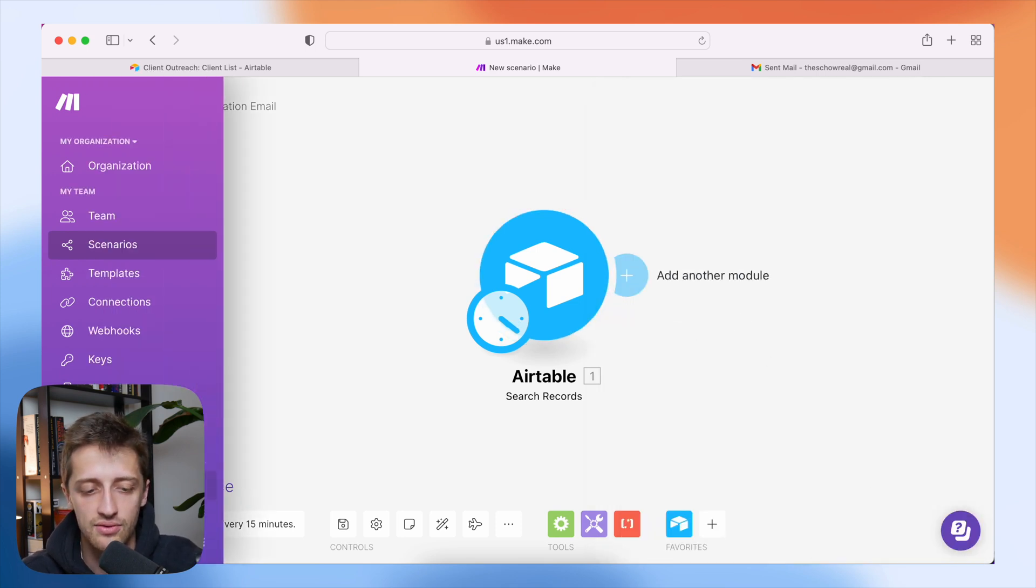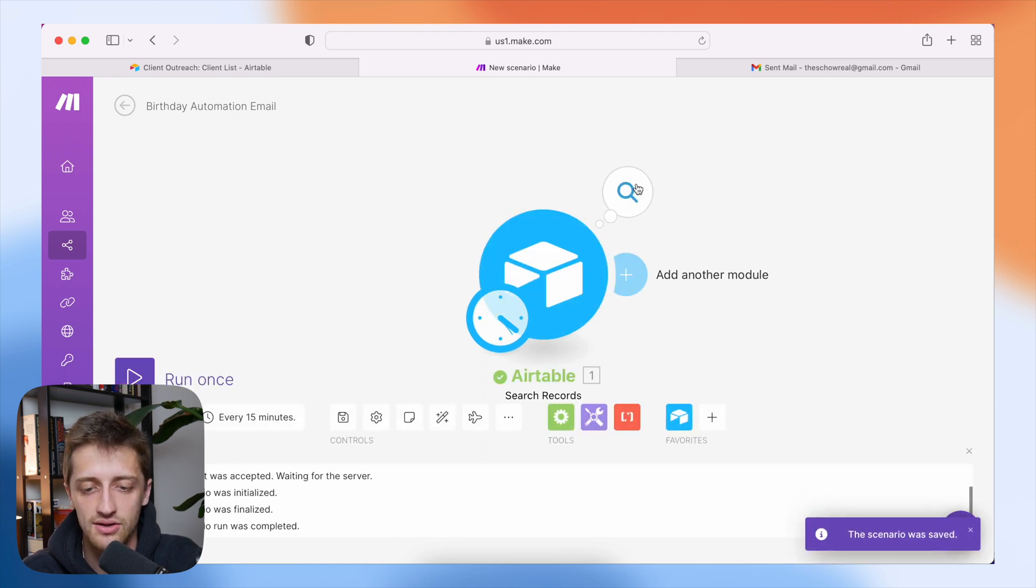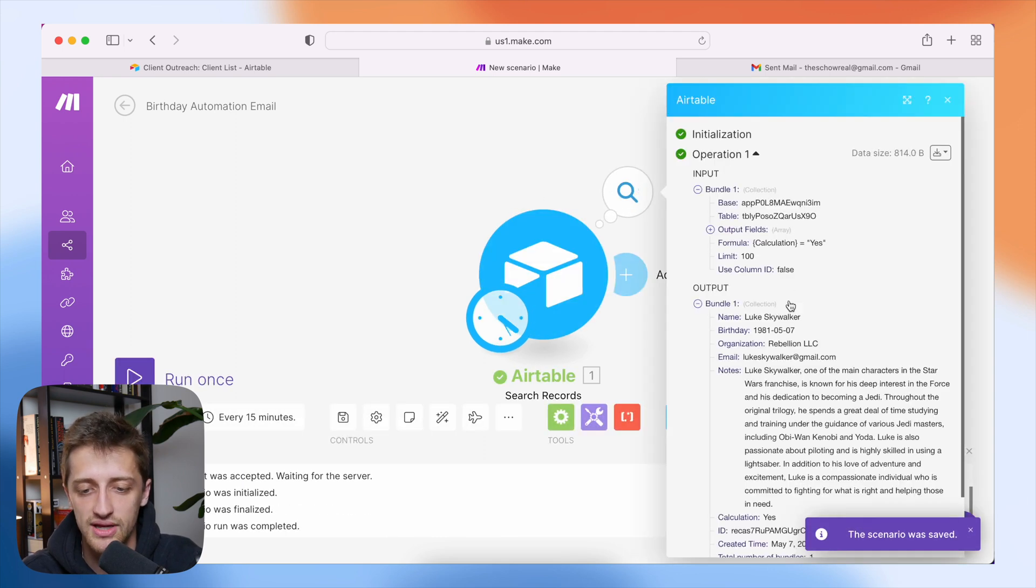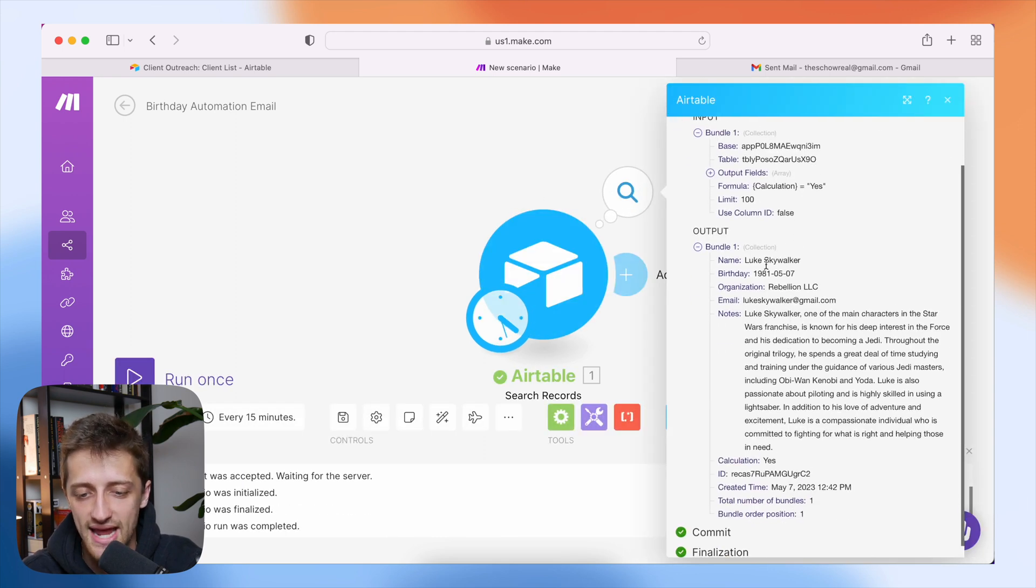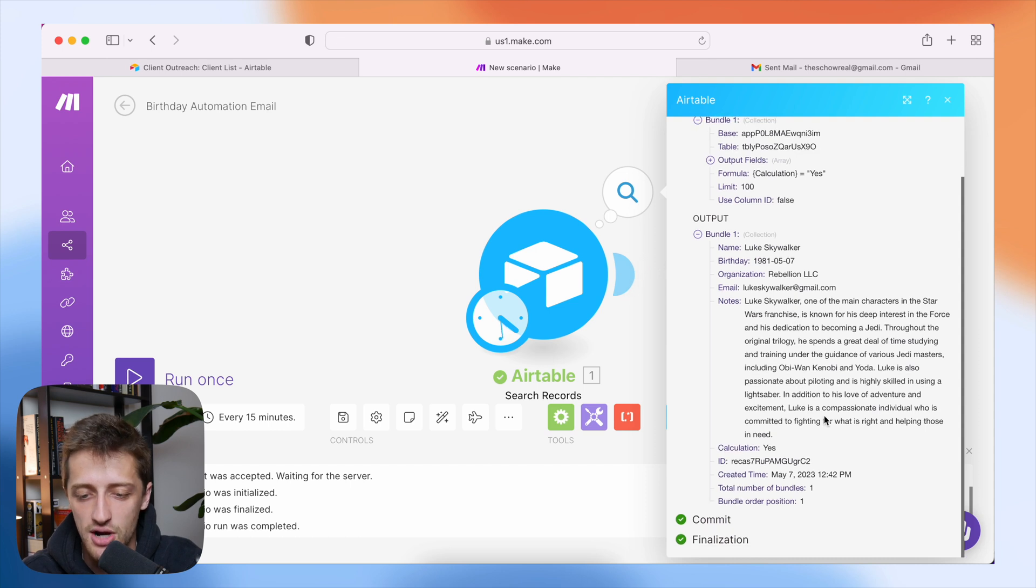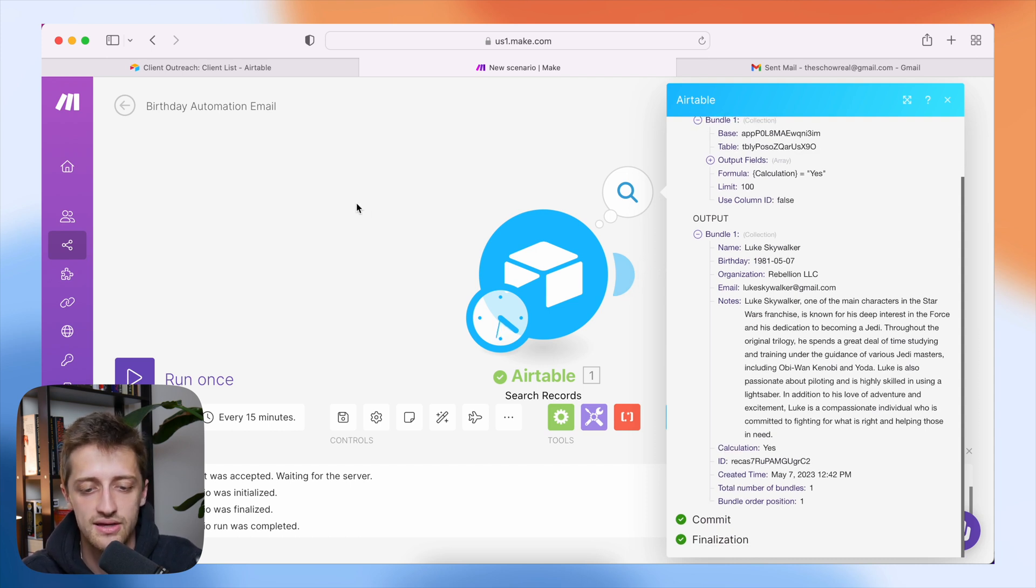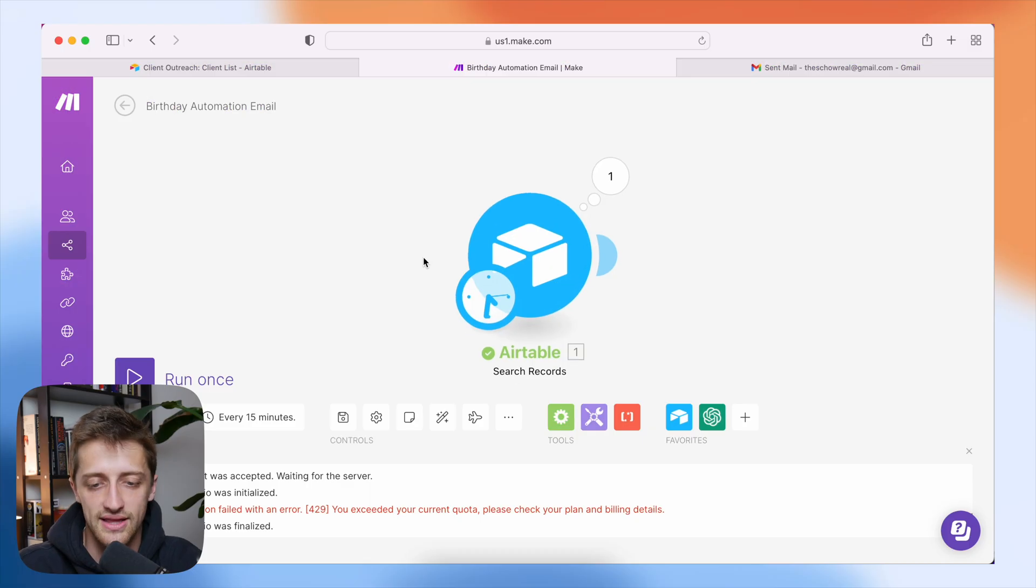I'll hit run once just to see if this thing is working and it looks like good. We're pulling in Luke Skywalker right here. We're pulling in his name, his birthday, my notes on him, and his email. So that is looking good.